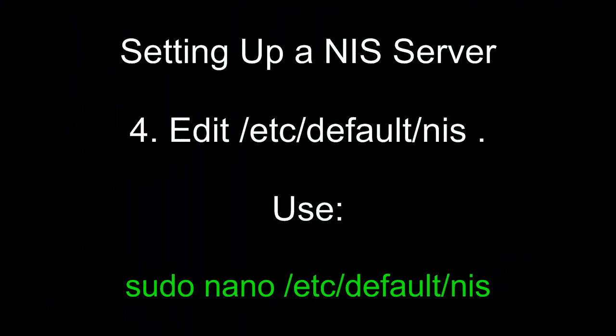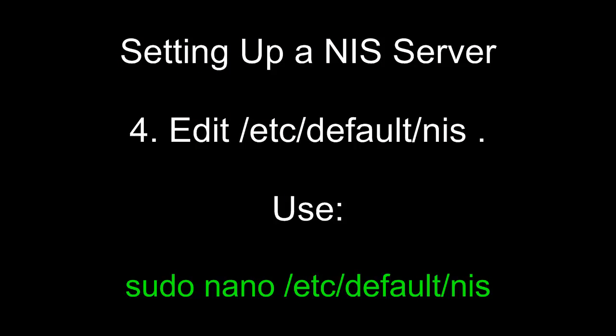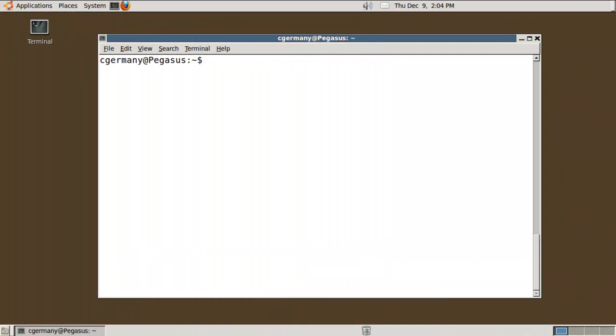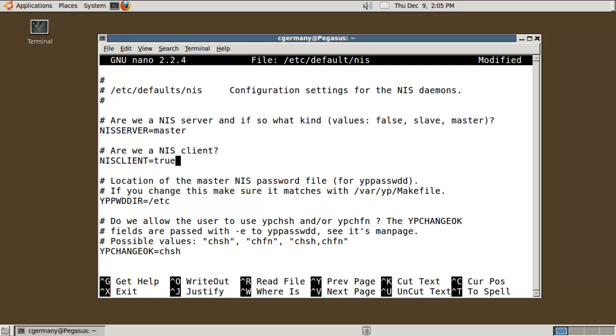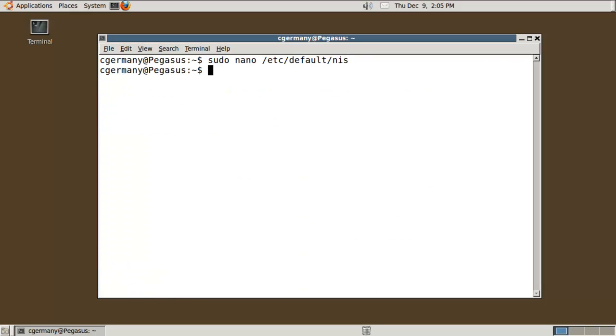Four, edit /etc/default/nis. Use sudo nano /etc/default/nis. I want to edit one of the main configuration files at this point. I'm going to do sudo nano /etc/defaults/nis. I need to change a few things here. Since this is the first NIS server, the only NIS server on my little network here, I'm going to change it to a master. It's not a slave, it's a master. And it is not a client. So I'm going to set this to be false, it's a server.